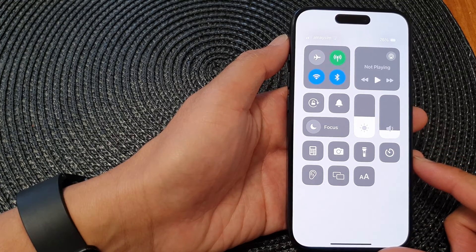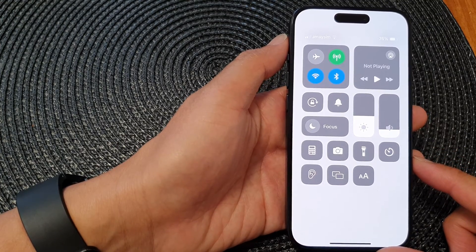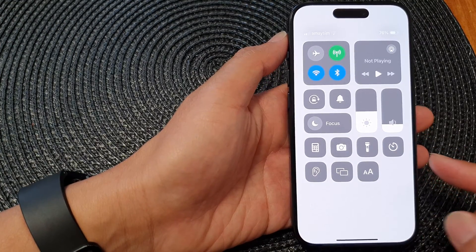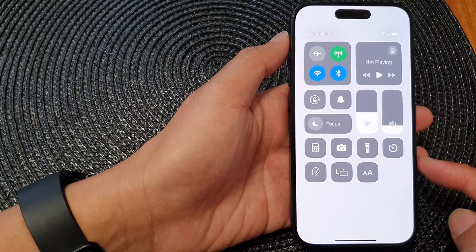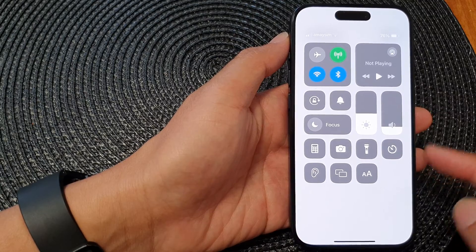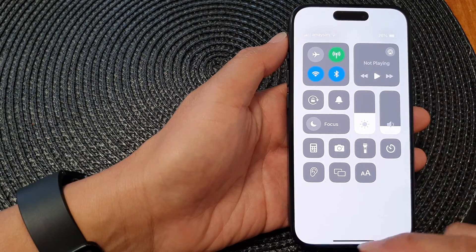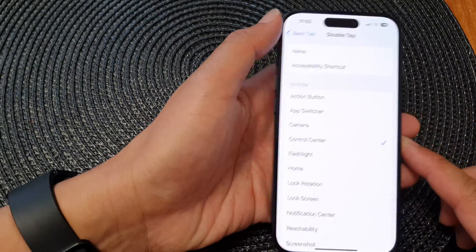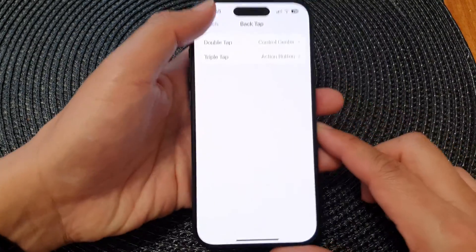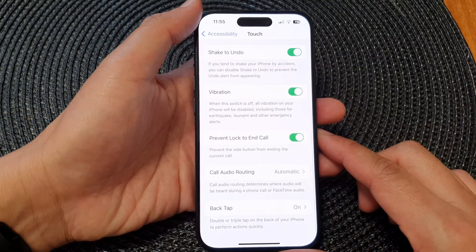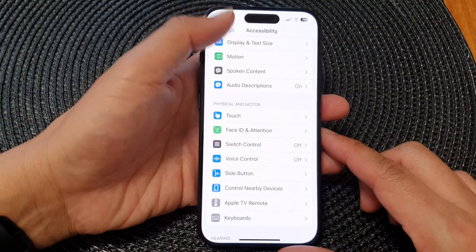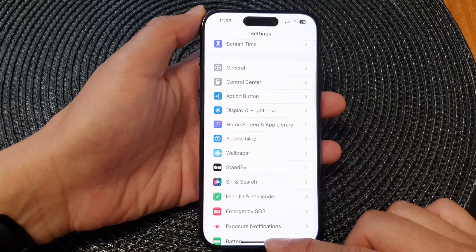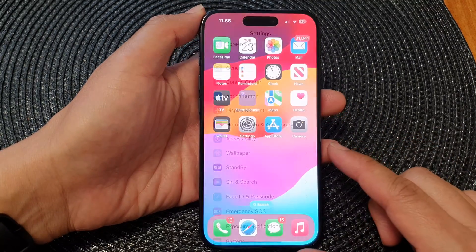In this video we're going to take a look at how you can set Back Tap to open up the Control Center on the iPhone 15 series. First, let's go back to the home screen by swiping up at the bottom of the screen.